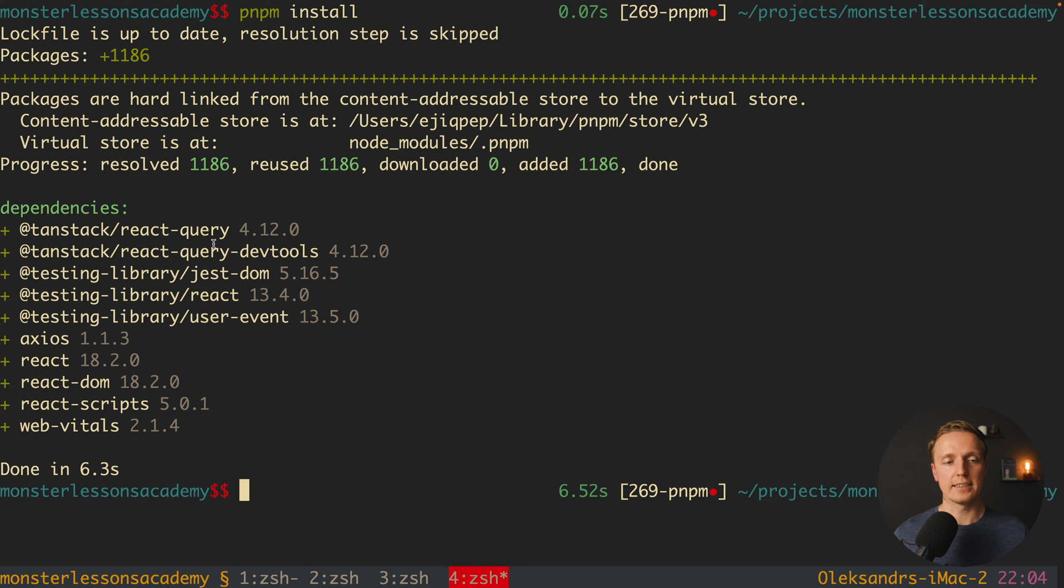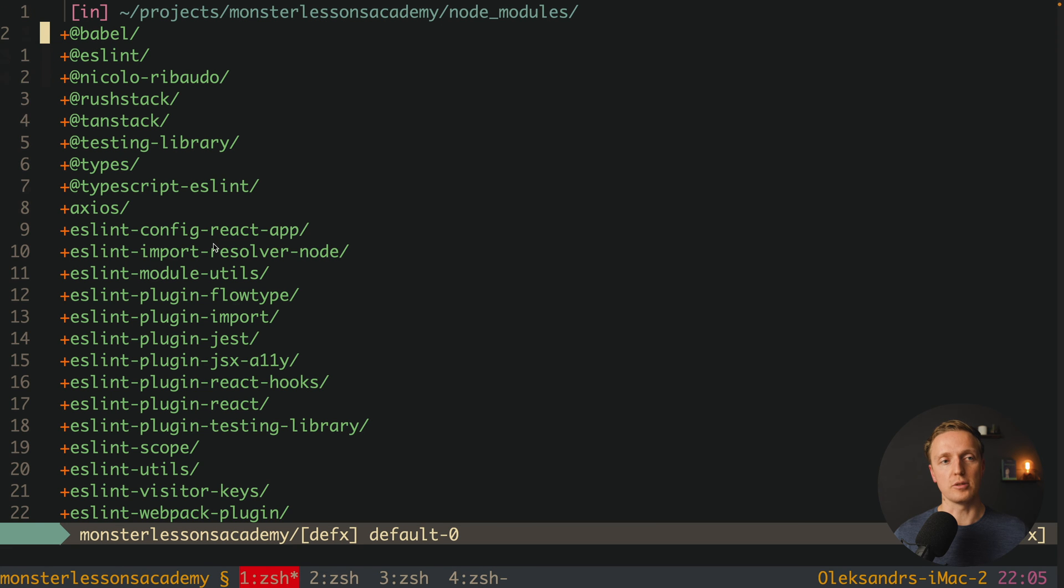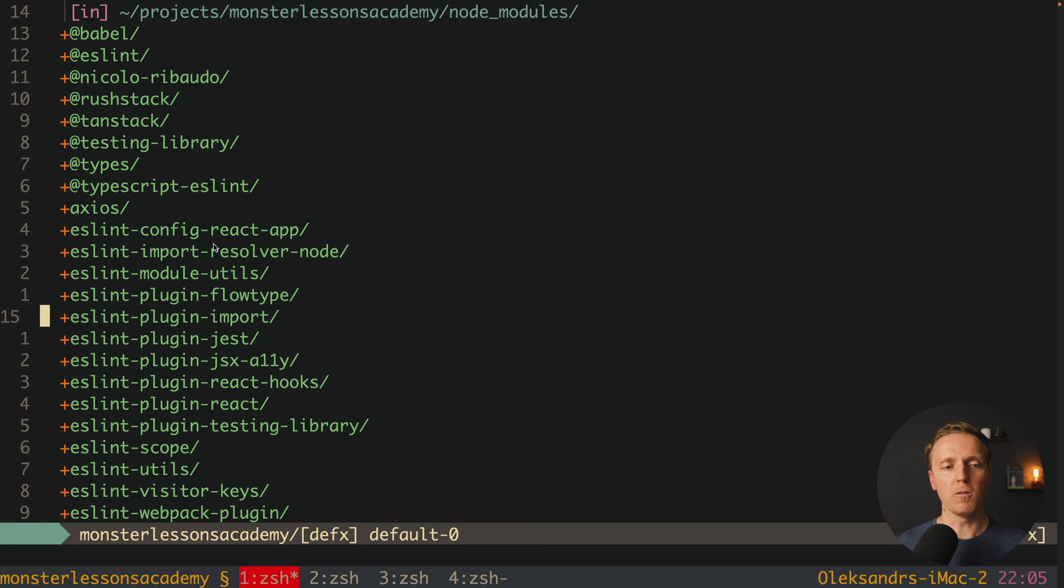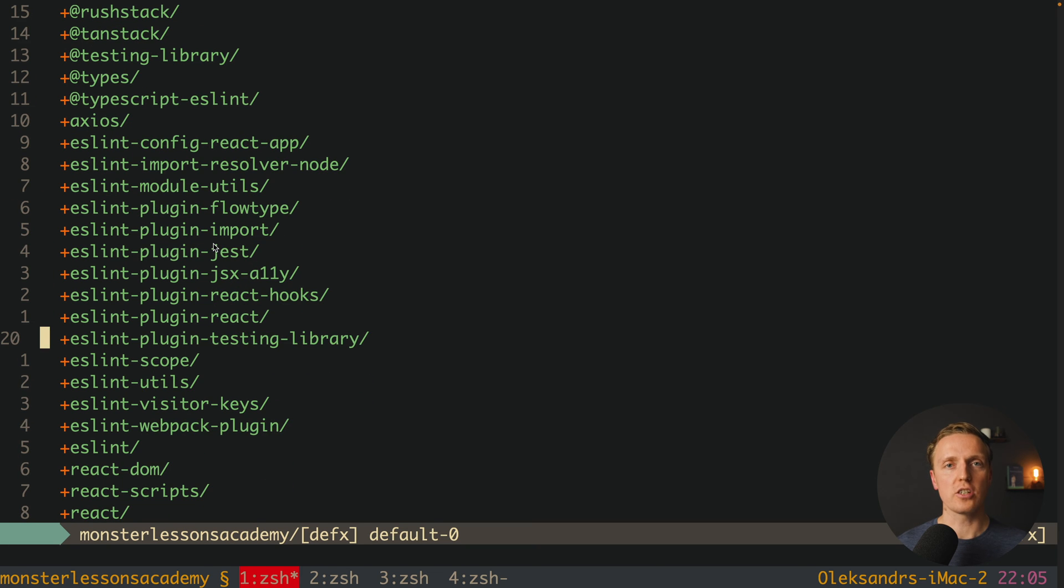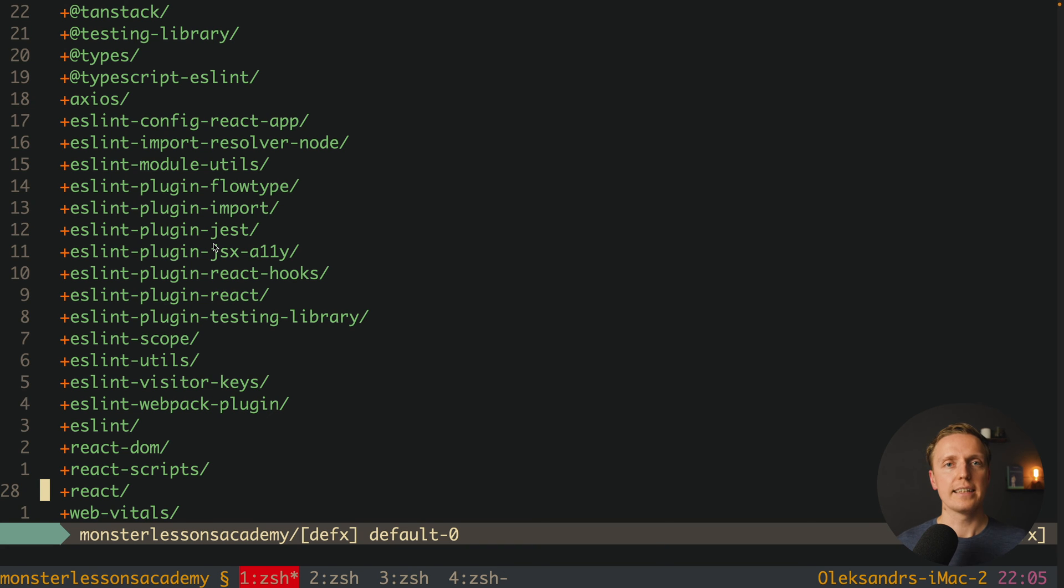Now let's check what we have inside our node modules folder. As you can see here we have much less folders. Actually these are all folders which are just dependencies of our project. We don't have any dependencies of dependencies like we had previously.